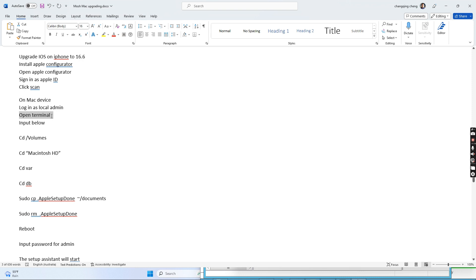Then we open the terminal and go to this folder. This is all case-sensitive. Just type 'cd /Volumes', then 'cd Macintosh HD', then 'cd var', 'val', and 'cd db'.